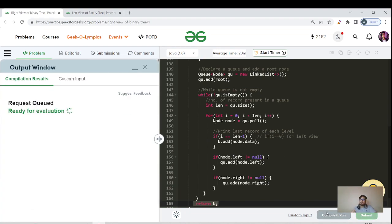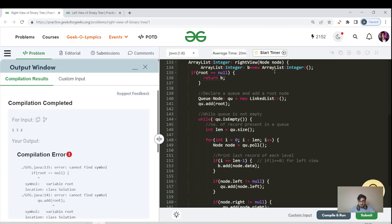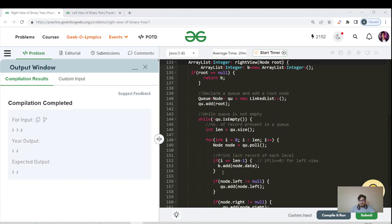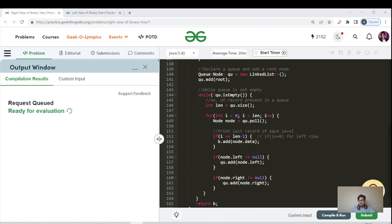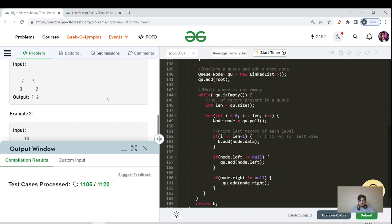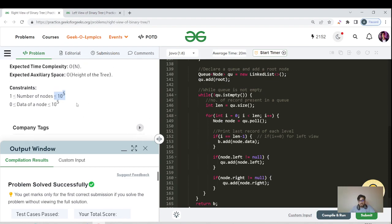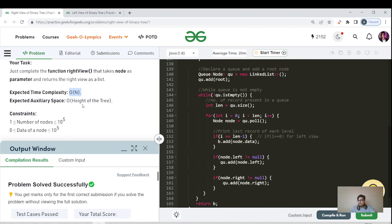After the while loop completes, we return the ArrayList. The time complexity is O(N) since we visit each node once, and the space complexity is the maximum width of the tree — same as standard level order traversal. There was a variable naming error — I had written 'node' but used 'root' everywhere — let me fix that. After correction, the code compiles and passes successfully. The constraints are N less than 10 to the power 5, keeping us within the 10 to the power 8 limit.